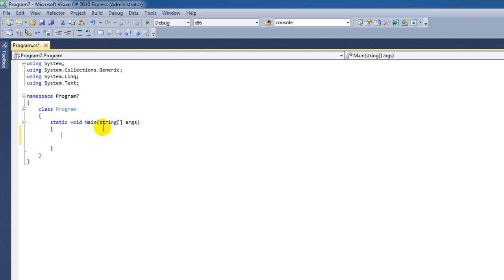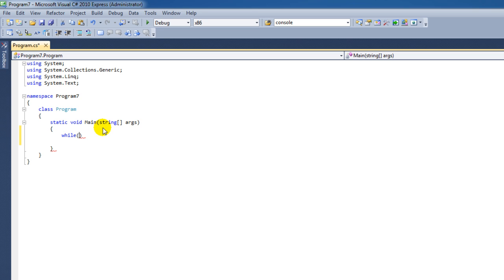To create a while loop, simply type in 'while'. Then, inside the while parentheses, we add the value that we want to check or has to be true to execute this loop.